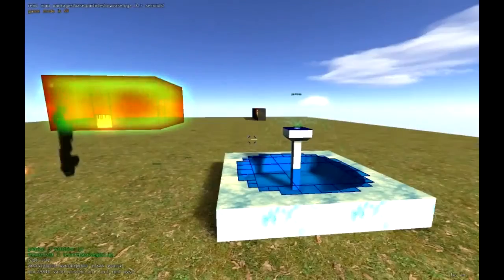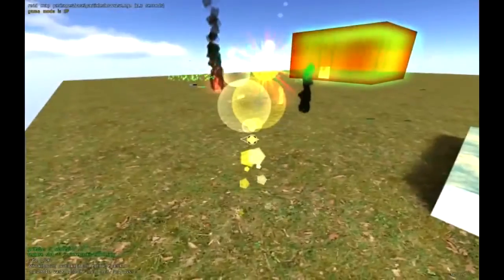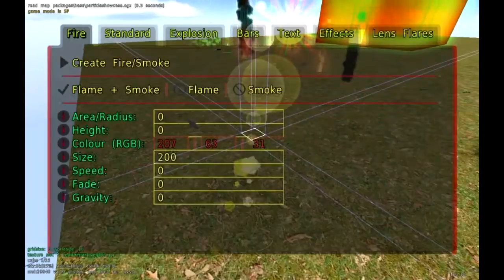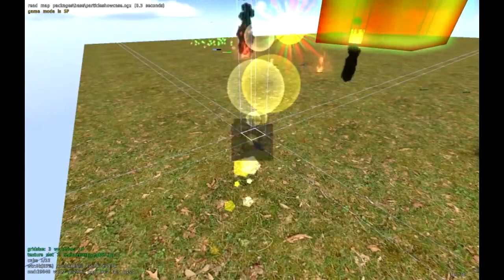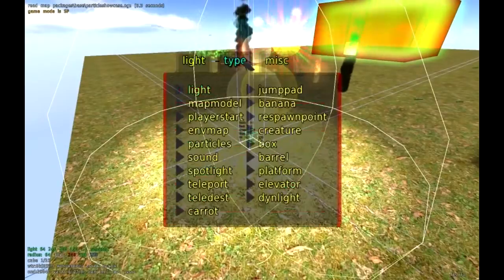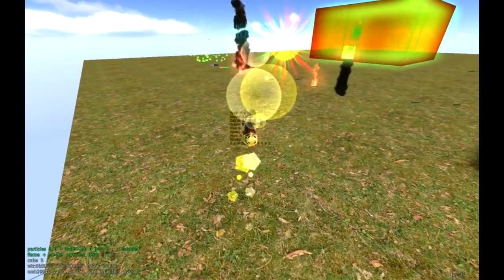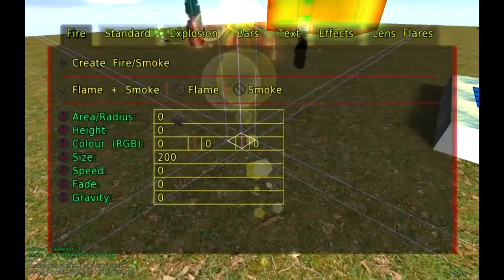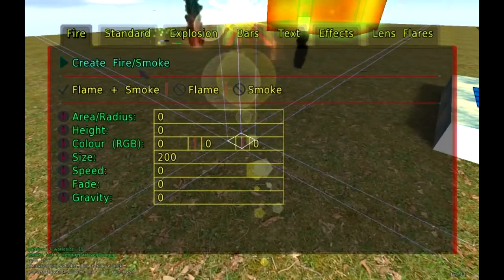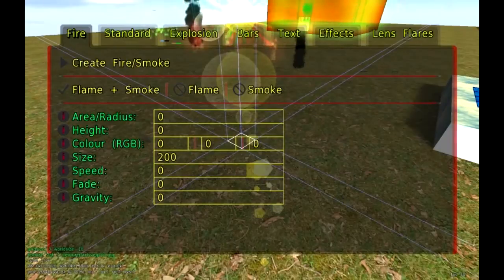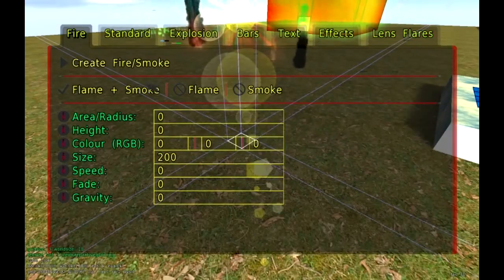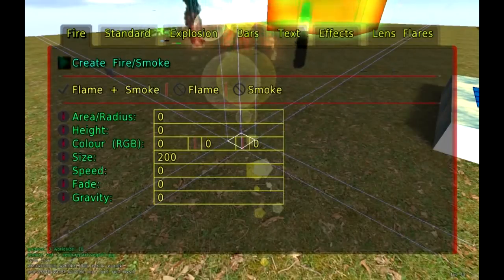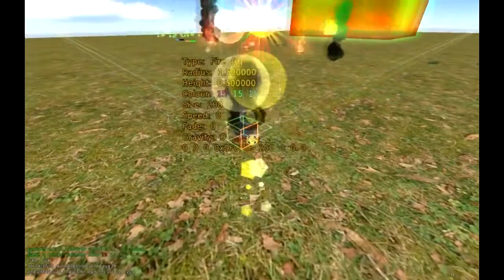Let me show you how to do a brand new one from scratch. We're going to press Escape and go to New Particle. You can do the same thing if you go to F3, New Entity, Type, Particle — pretty much the same way to do it, just one way is quicker than the other. We have a lot of different options and values that we can change — from Fire, Standard, to Explosions, Bars, Text Effects, to Lens Flares. We're just going to stick with fire for right now and say Create Fire/Smoke. This is just a basic template to start off with.